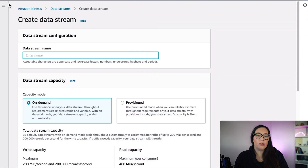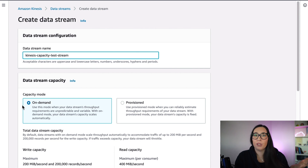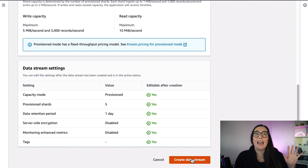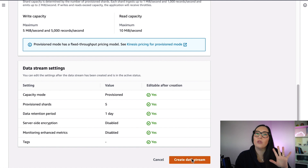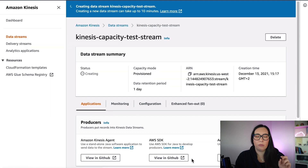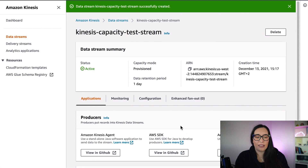Let's go to my computer to see this in action. I will create a new stream in provisioned mode — the standard mode where we define shards — and I'll place five shards in it. We're simulating your existing Kinesis stream. The stream takes a few seconds to get ready.